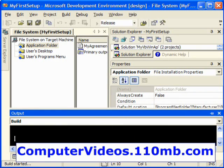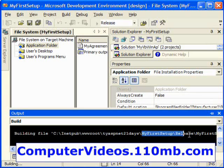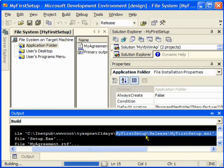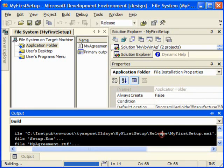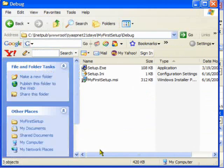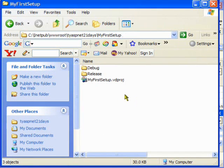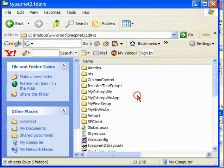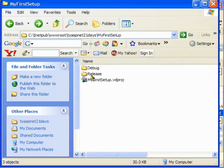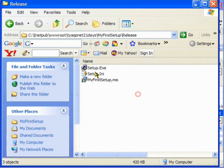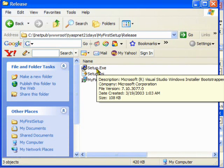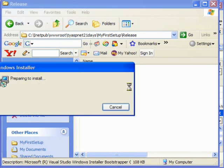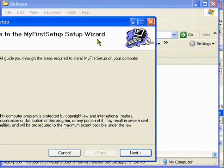As you can see here, it created that MSI, it created that setup file in the release folder. The build was succeeded. Now this is our application folder. I go to the release and there you go, this is the EXE file.